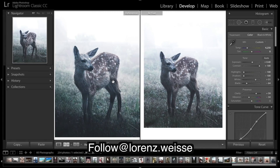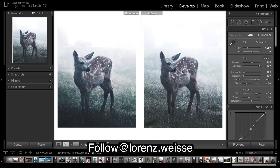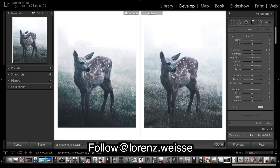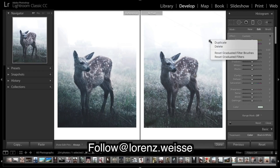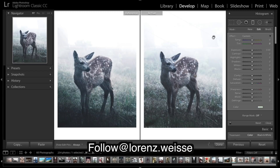The next step — we want it pure white up in the corner here, so I'm going to add in another filter. In this one I'm going to increase the exposure to make it pure white and take down the clarity to keep it soft.